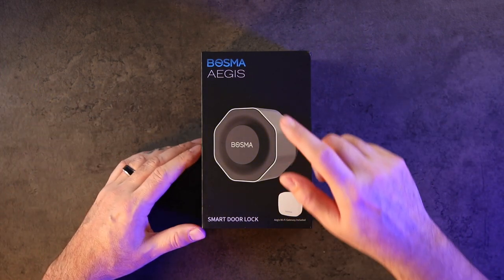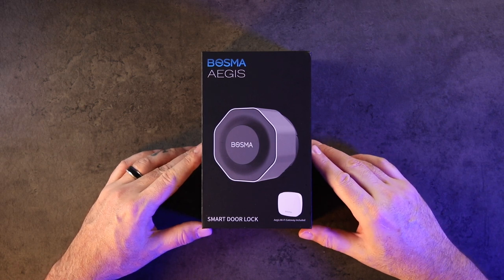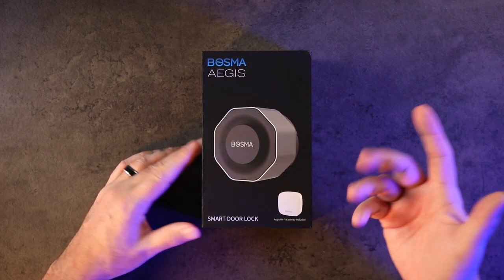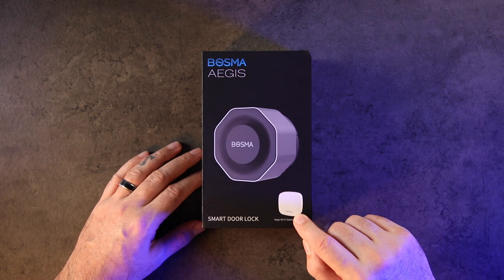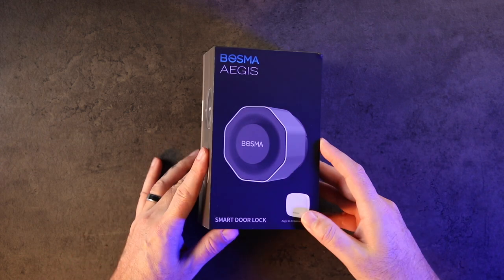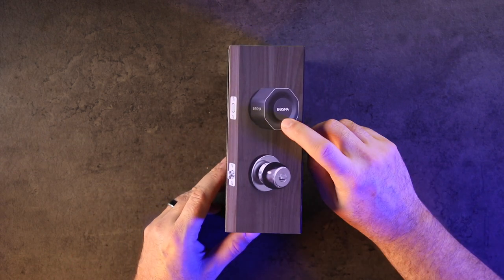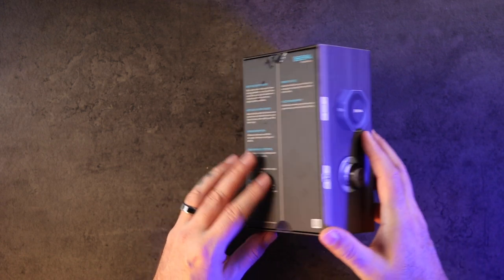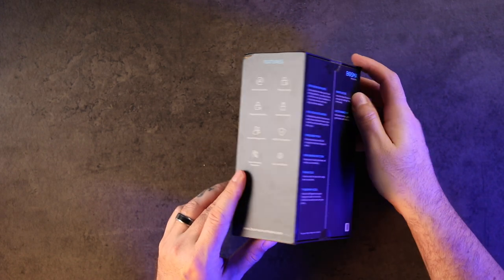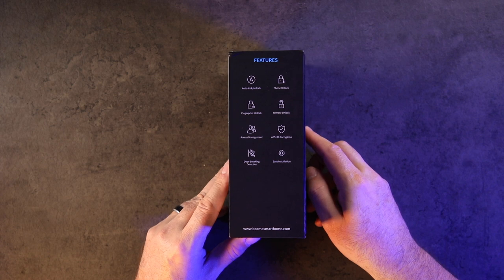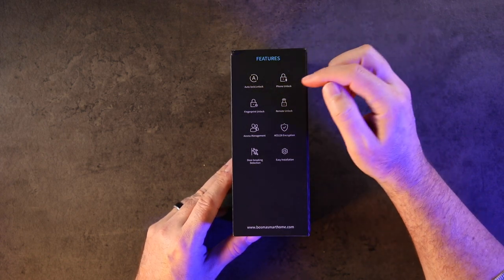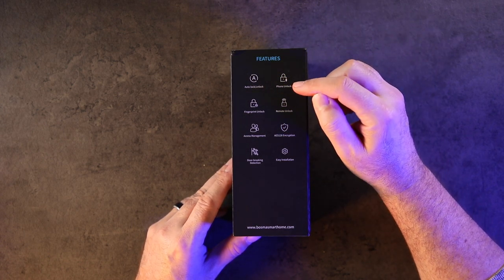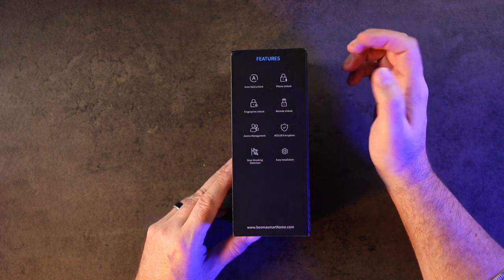So this is the Bosma Aegis, and this is a smart door lock. Obviously it comes with a gateway, so you need a Wi-Fi gateway to use it. It's a deadbolt but it looks very cool on the information that they sent me. You can auto lock and unlock with phone Bluetooth unlock, which is what I like. Fingerprint unlock, remote unlock.